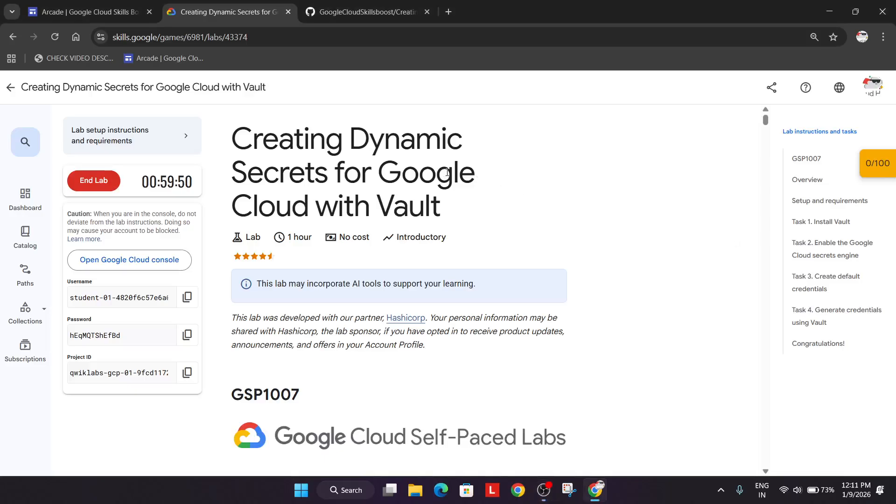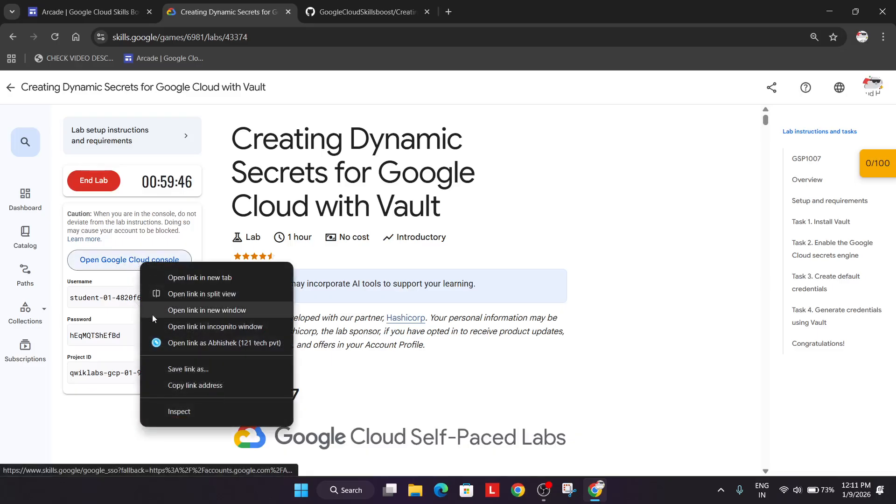Welcome back to the channel. In this video we will cover this lab. First of all, click on start lab and just right-click and open the cloud console in an incognito window.